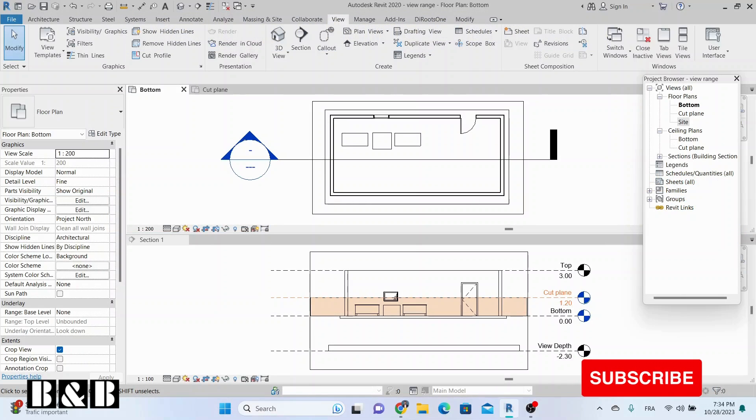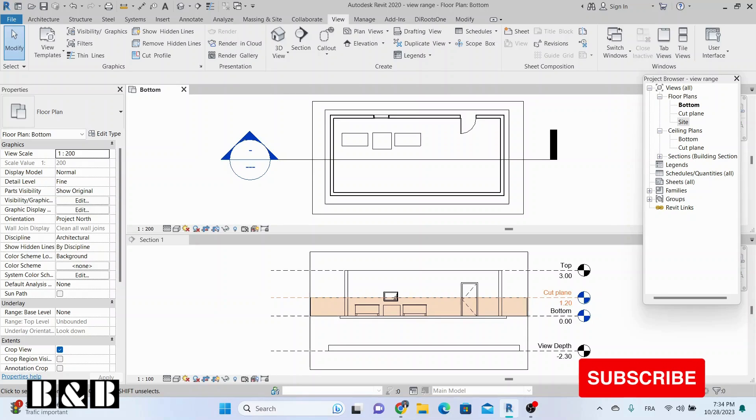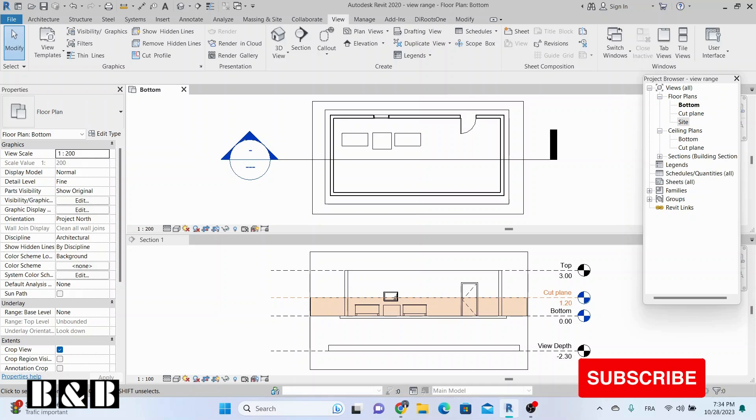Revit ViewRange is a tool that allows you to specify the height and depth of the visible portion of a view, as well as how elements beyond that range are displayed.